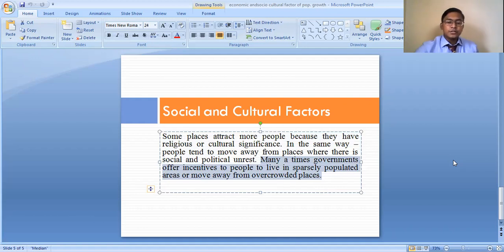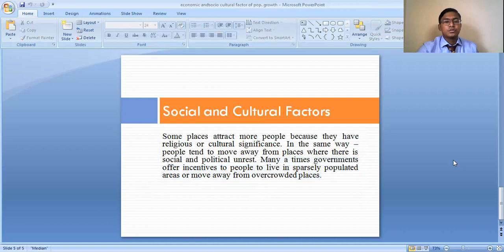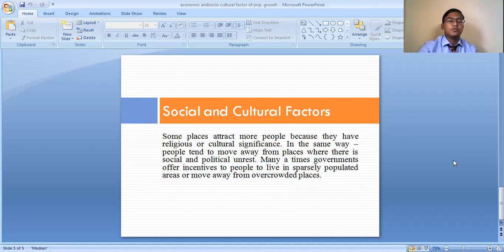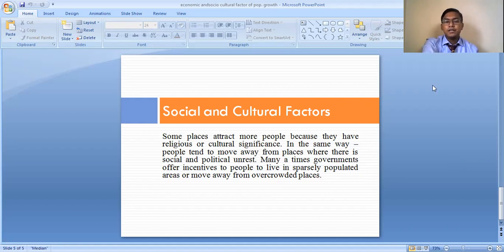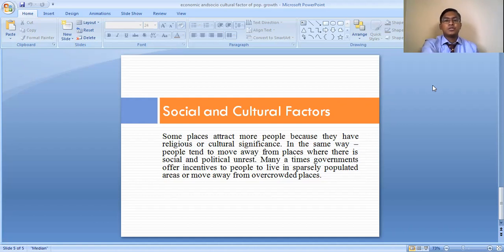So this is what we discussed about the various economic and socio-cultural factors which have influenced population growth and population distribution in the world. I hope we are now clear about the various factors which influence population growth and population distribution.